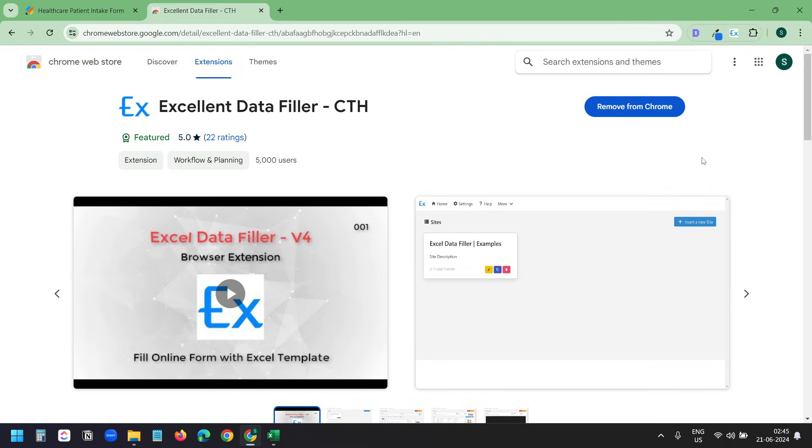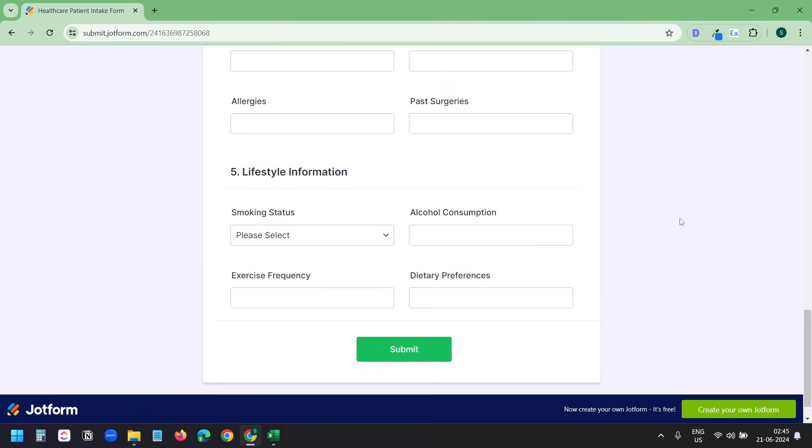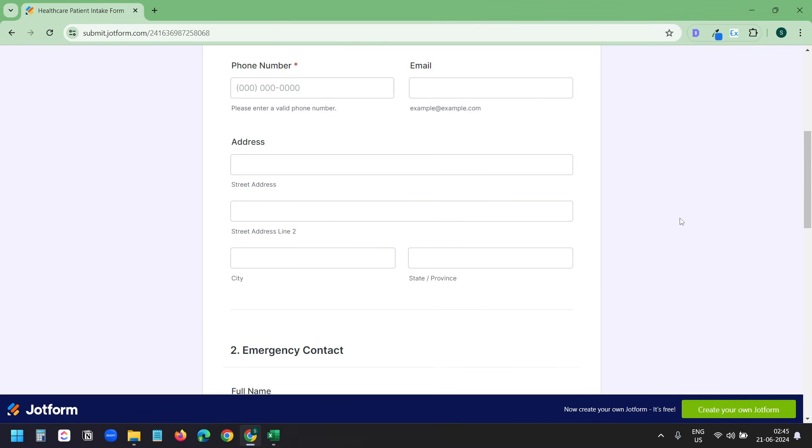Let's start. First, download the extension Excellent Data Filler from the Chrome Web Store. You will find the link to the extension in the description of the video. I already have the extension installed.